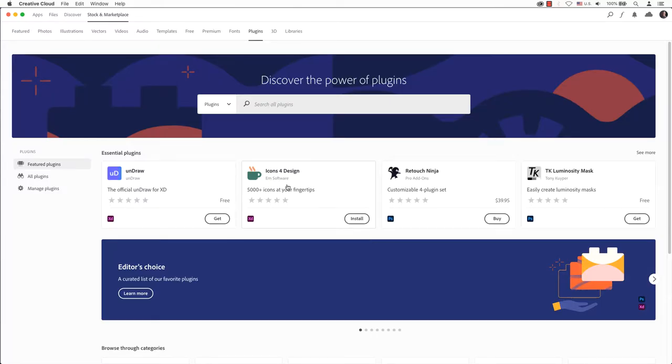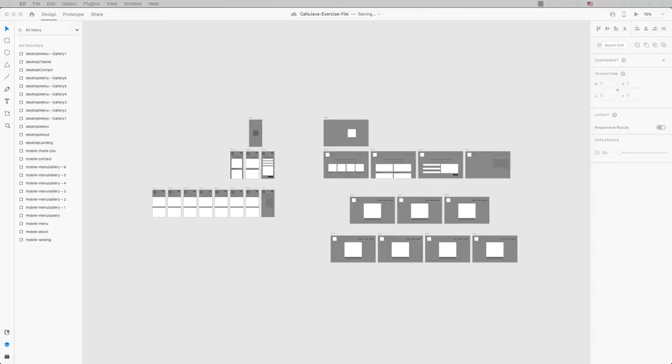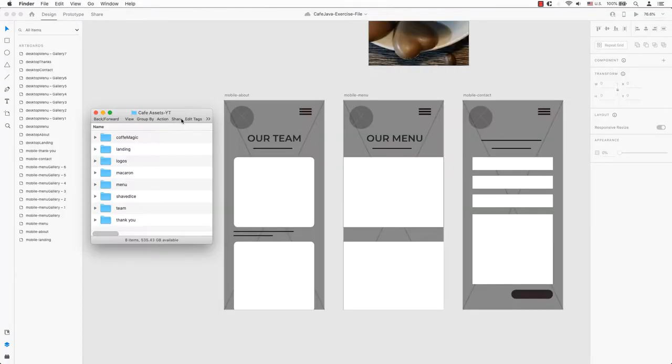Hi everyone, welcome back for another video for Adobe XD. Last time we looked at how to search for and install a plugin called Icons for Design. This video will help you continue your workflow by looking at a different plugin.